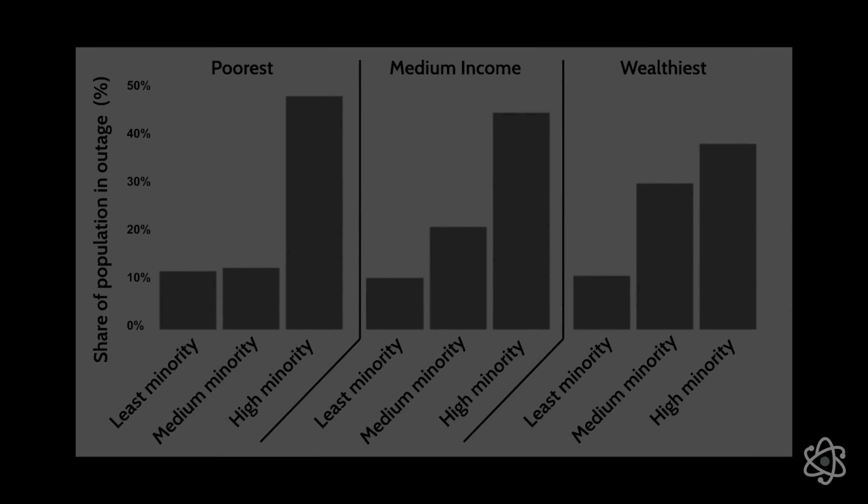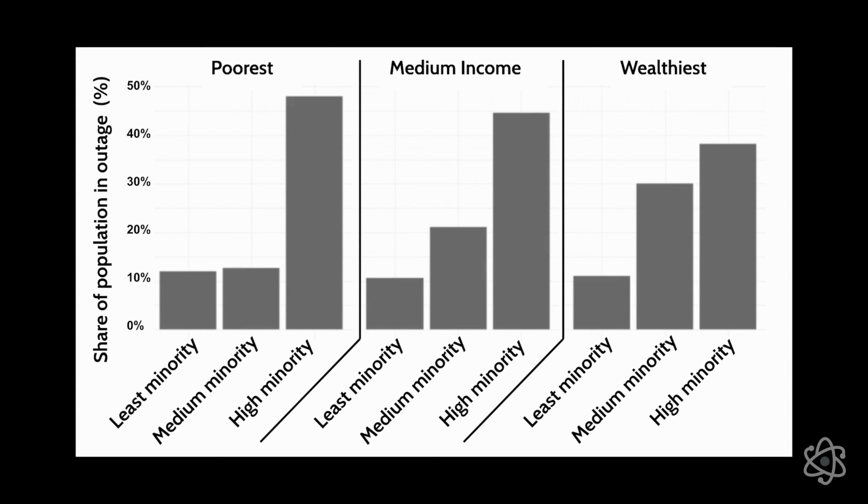We asked Juan Pablo what his group found. He showed us some of the data representations emerging from their work and explained to us what they meant. This chart here is showing three levels of income, the poorest, the medium income, and the wealthiest. And then down here from least, medium, and high minority, it shows the average percent of the population that was in outage. And we do find that people that live in high minority areas had about three times more likelihood to suffer from an interruption compared to least minority areas.